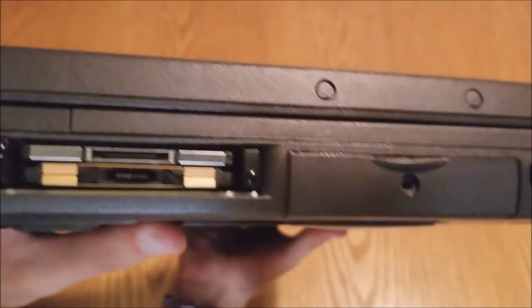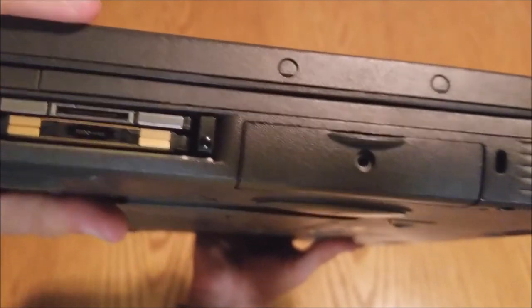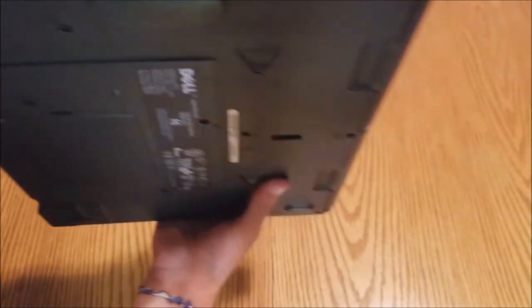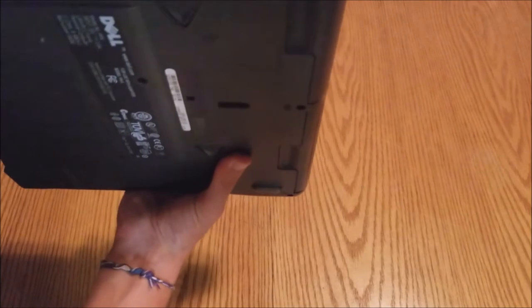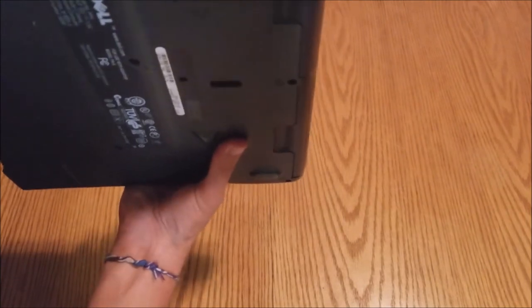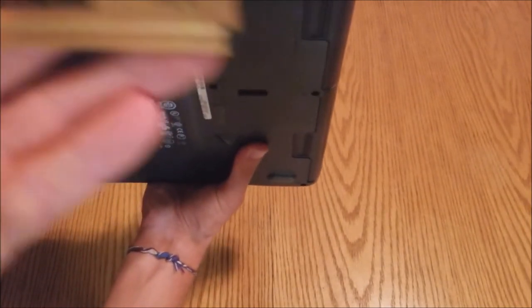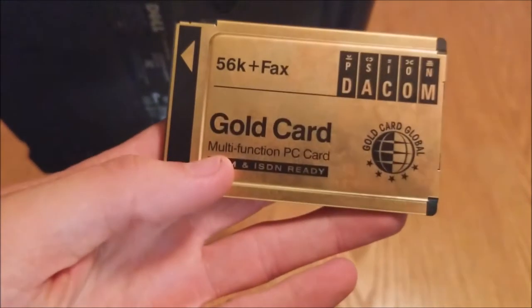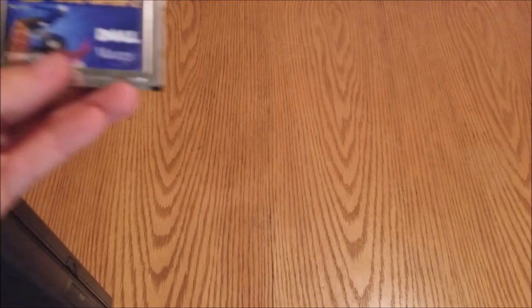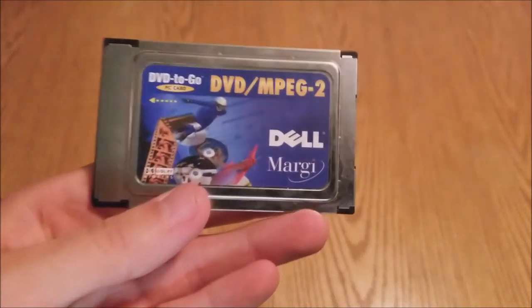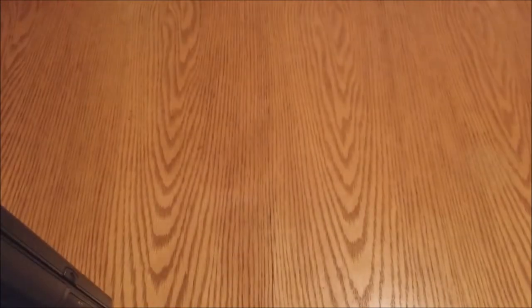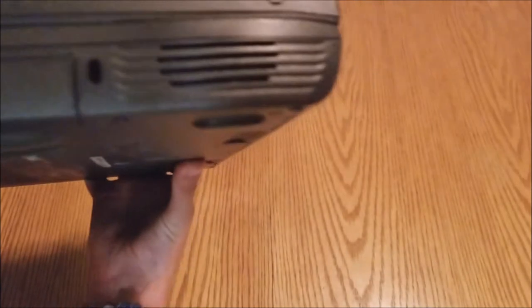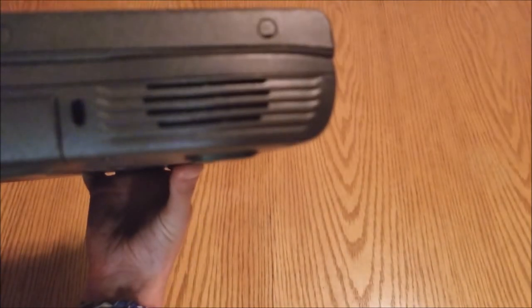On this side, we have our PCMCIA ports. Populated with a DVD decoder. And a golden modem card. Let's get out the DVD card. It's a DVD MPEG decoder card. So I should just drop back inside there. And then after that, we have our hard drive bay. And then our other speaker.